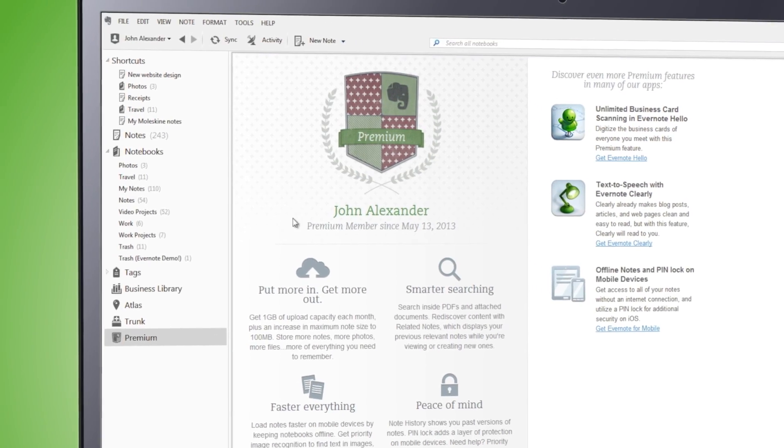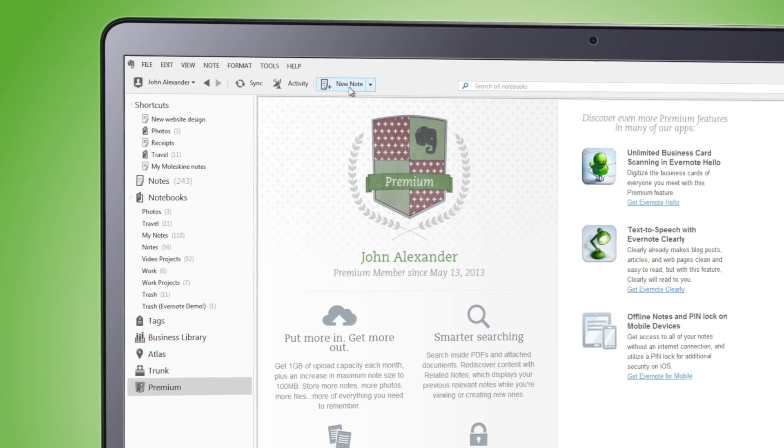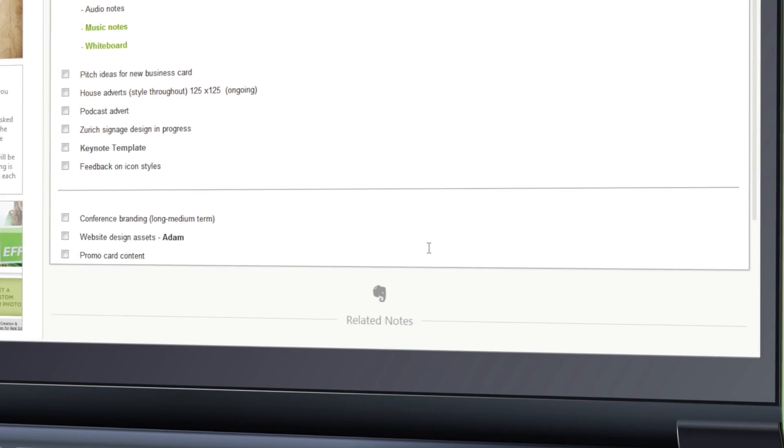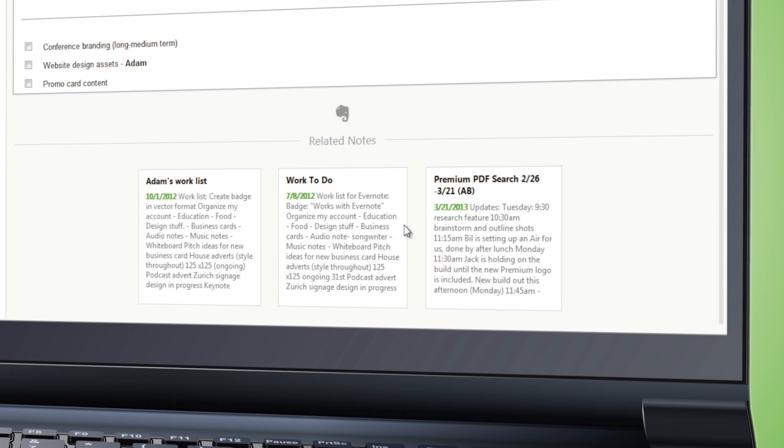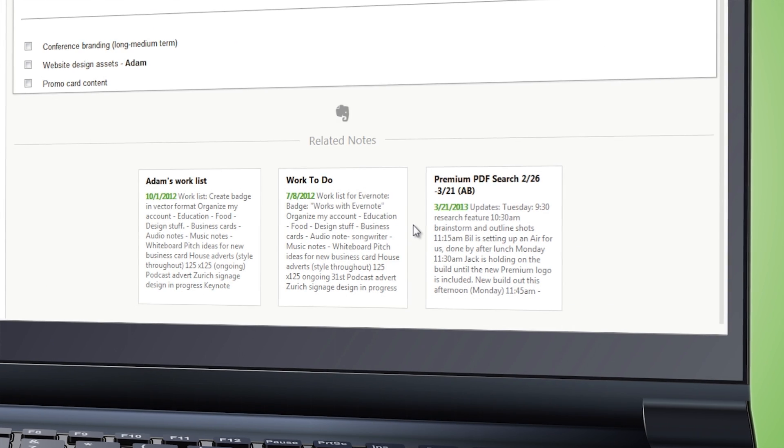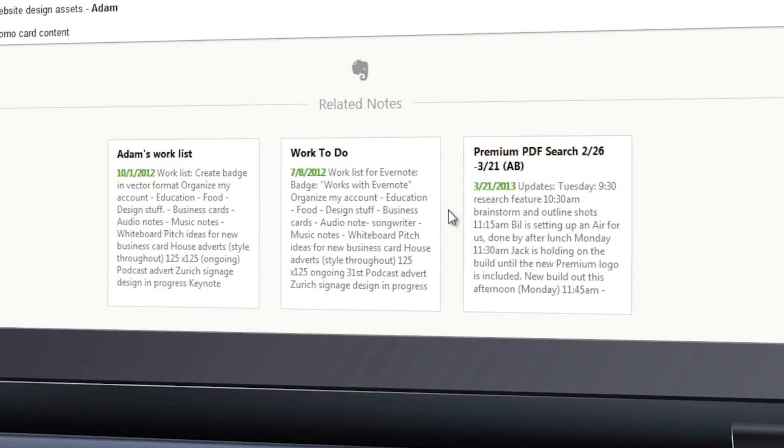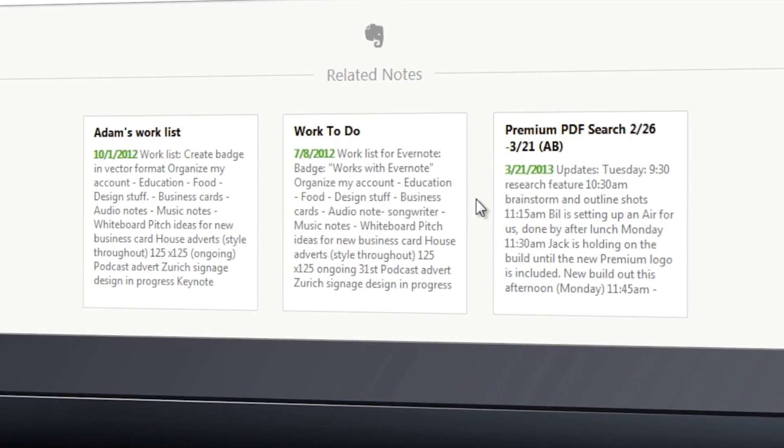If you're premium, Evernote 5 also lets you rediscover content with related notes. As you type, Evernote looks for similar notes in your account or in notebooks that have been shared with you.